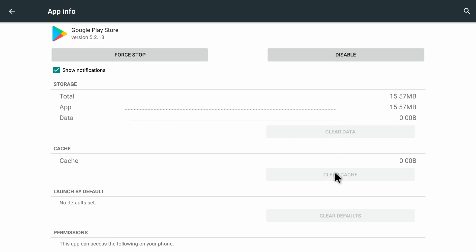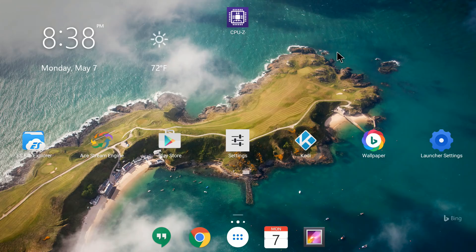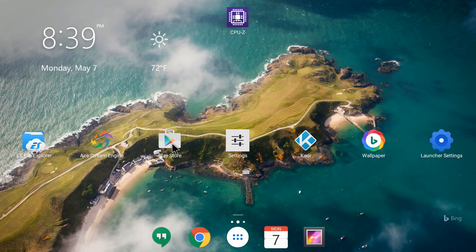Once the updates are uninstalled, you can see we only have Force Stop and Disable here — all other options are gone. Now let me go back to the main home screen by pressing the home button. We have uninstalled the updates on Google Play Store, and this is going to fix the issue — once you do this, it will start opening normally.